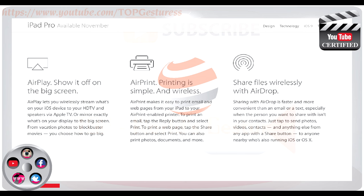Let's have a look at the features of AirPrint. Printing is simple and wireless. AirPrint makes it easy to print emails and web pages from your iPad to your AirPrint-enabled printer. To print an email, tap the Reply button and select Print. To print a web page, tap the Share button and select Print. You can also print photos, documents and more.